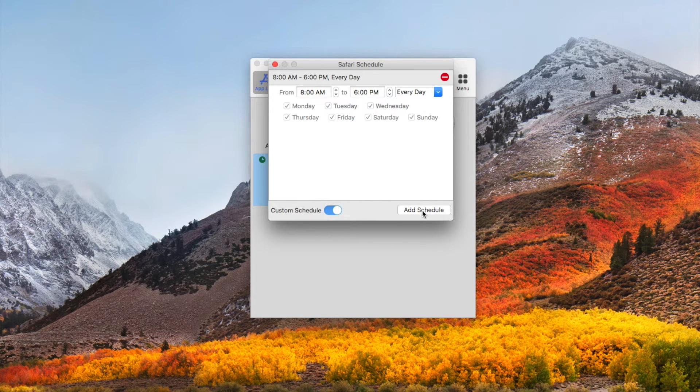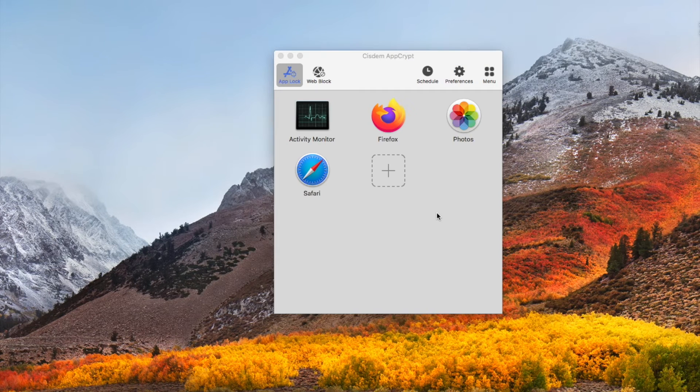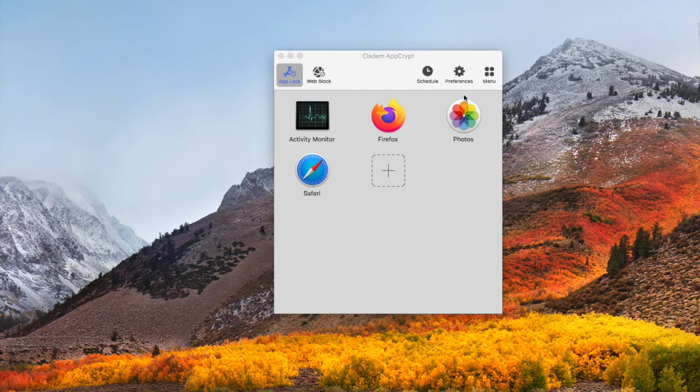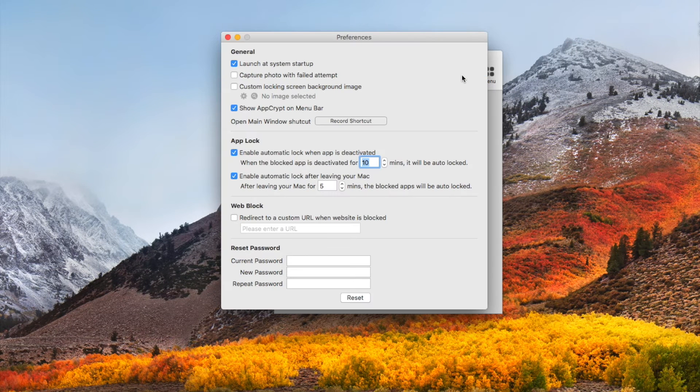To make the blocking more efficient, you can set it to launch at system startup.